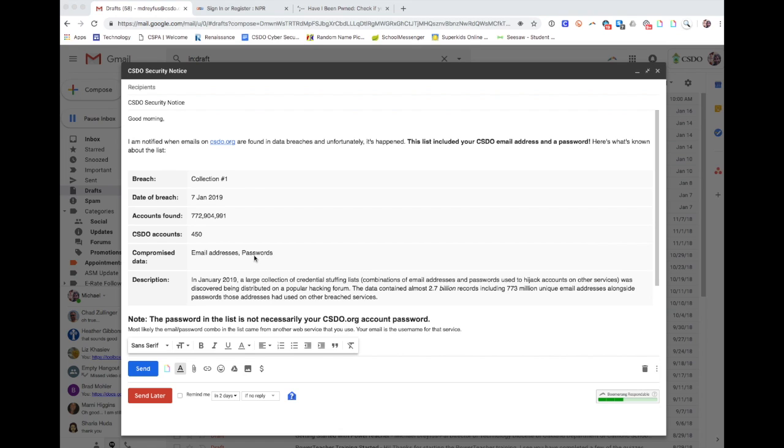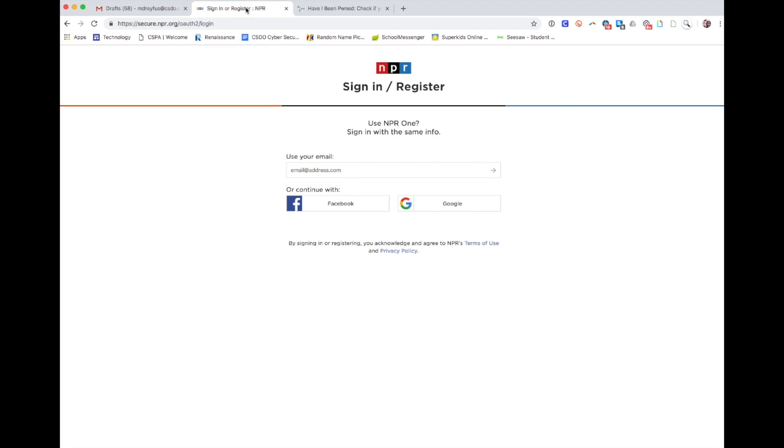Here's kind of what I'm talking about. So here's an example of a login page from a popular website, right? This is the NPR login page. If you wanted to make a comment on it, you would put in your email address.